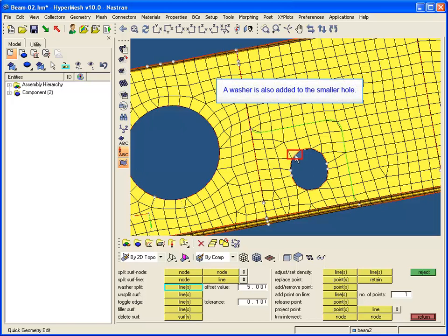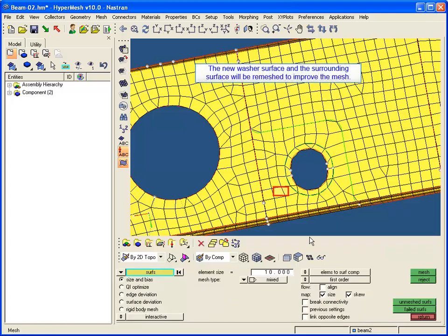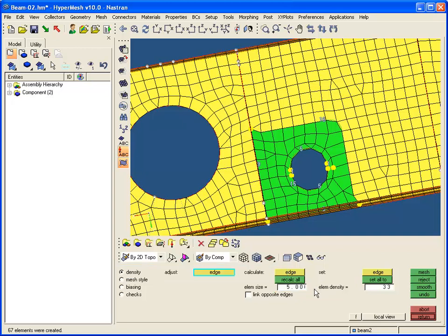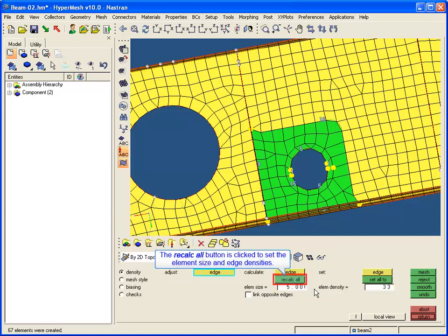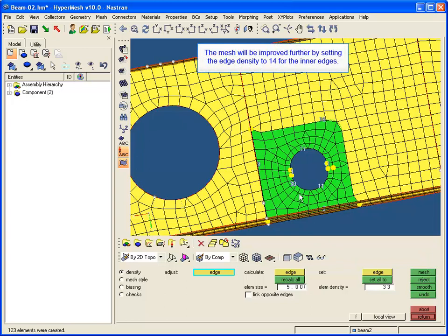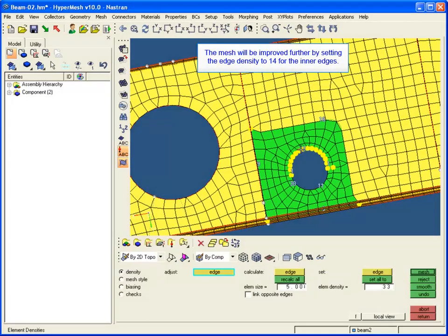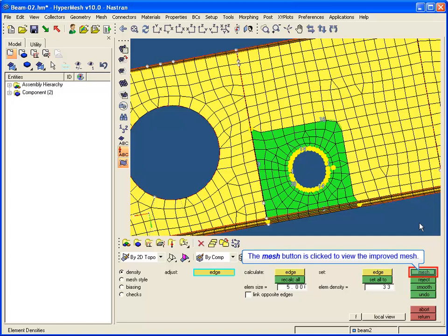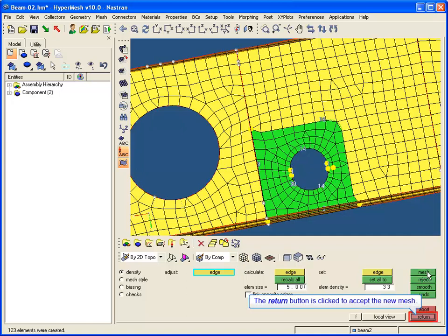A washer is also added to the smaller hole. The new washer surface and the surrounding surface will be re-meshed to improve the mesh. The element size is set to 5 to adjust the edge density. The recalc all button is clicked to set the element size and edge densities, and the mesh button is clicked to view the updated mesh. The return button is clicked to accept the new mesh.